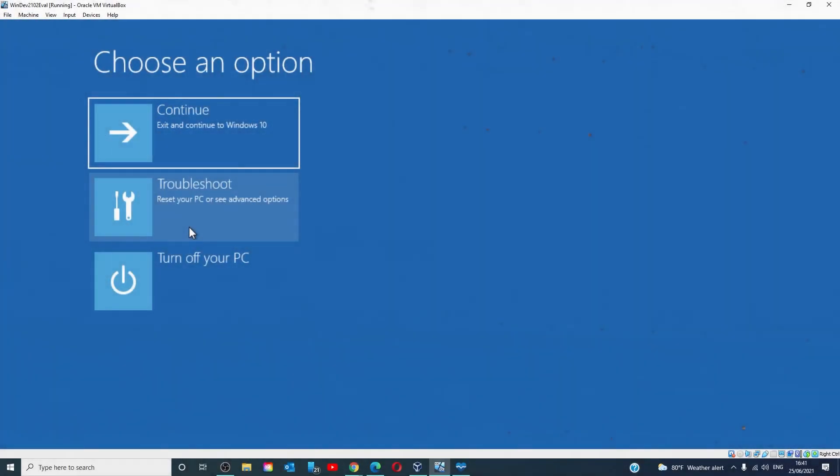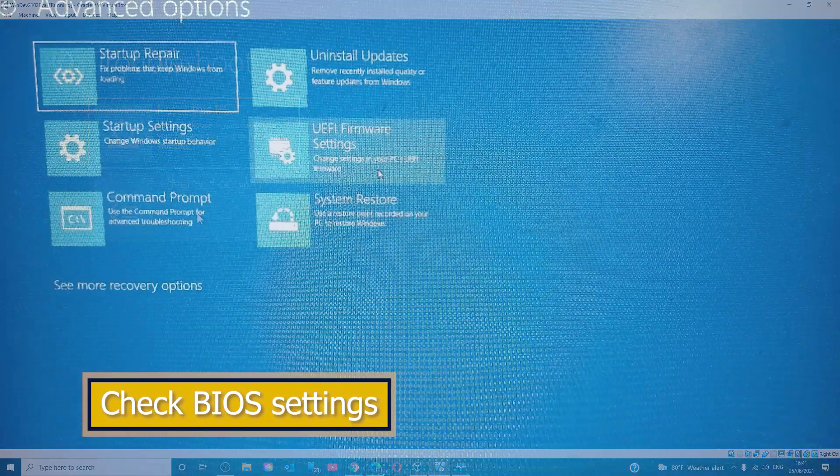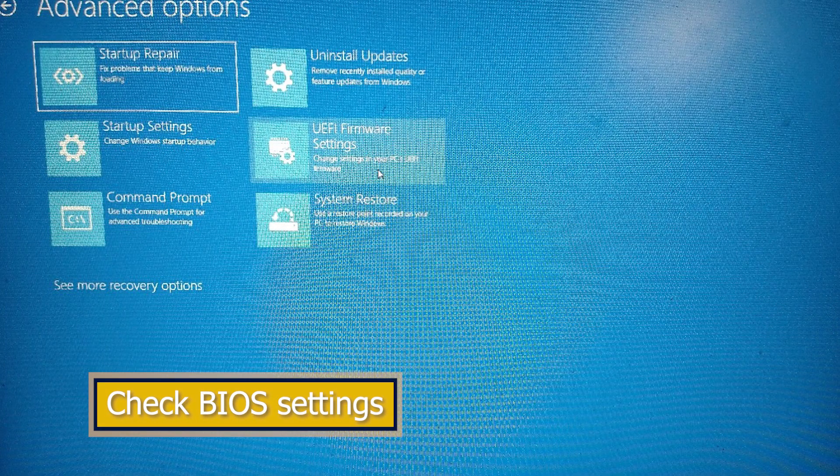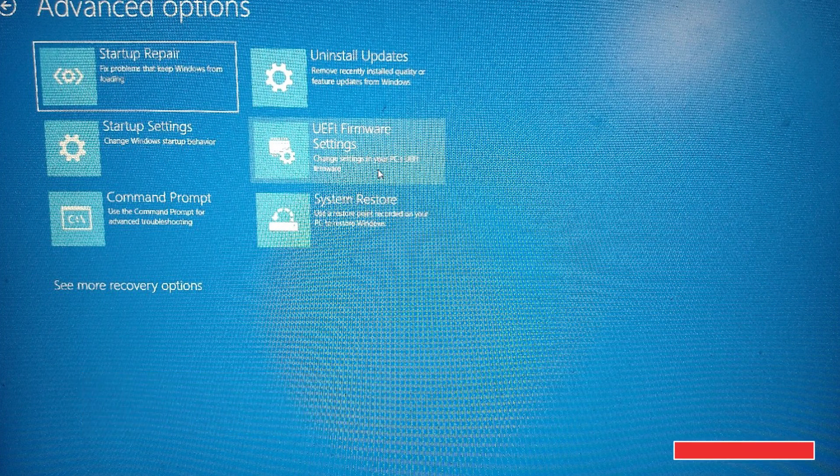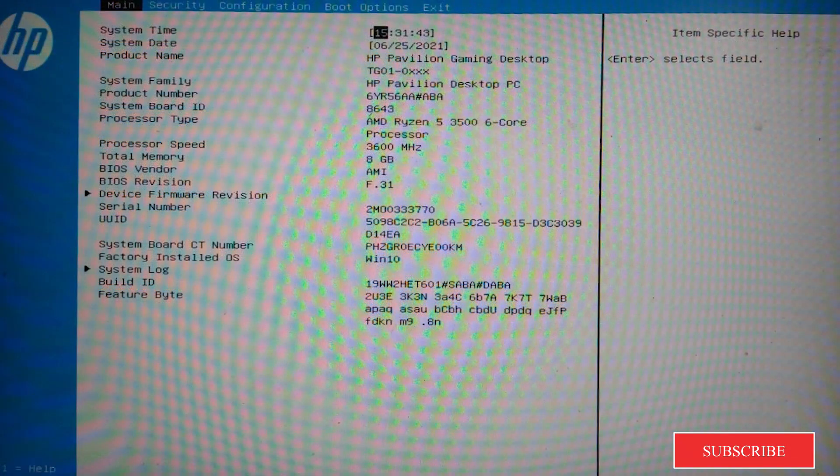Click on Troubleshoot, Advanced Options, and then into the UEFI settings. Then go into BIOS.